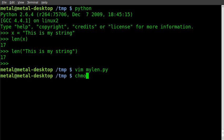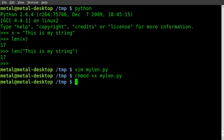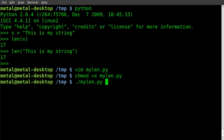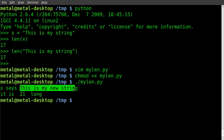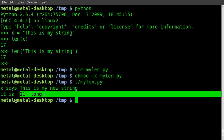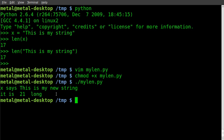Let's make that executable, hopefully I typed everything right. Run our script and x says this is my new string and it is 21 long. I should write 21 characters long but you get the idea.